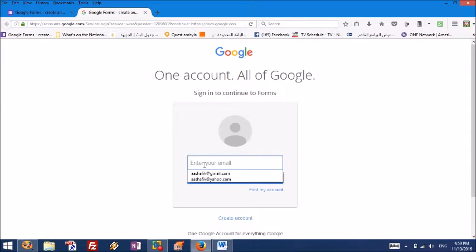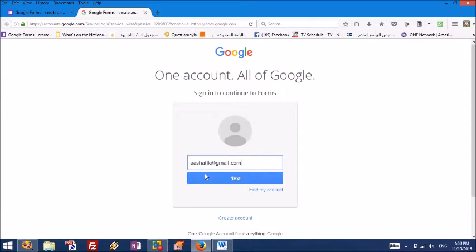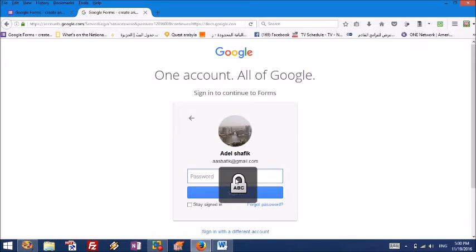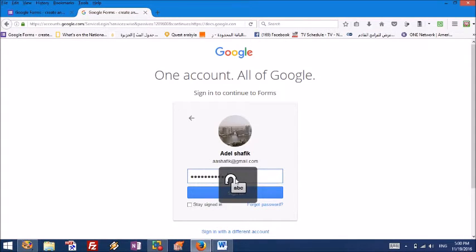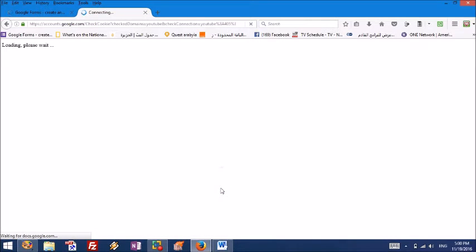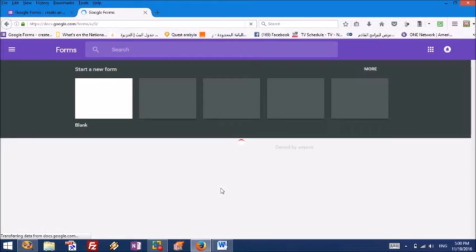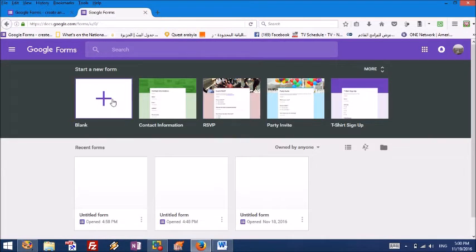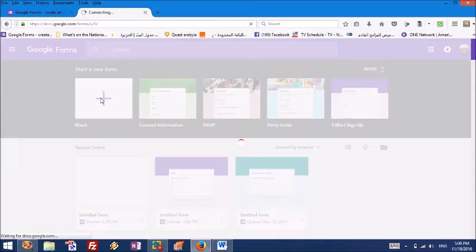You need to get access with your Gmail account, the one you are using to get into your mail account. So I'm logging into my account now. Now forms are opened. Choose blank.